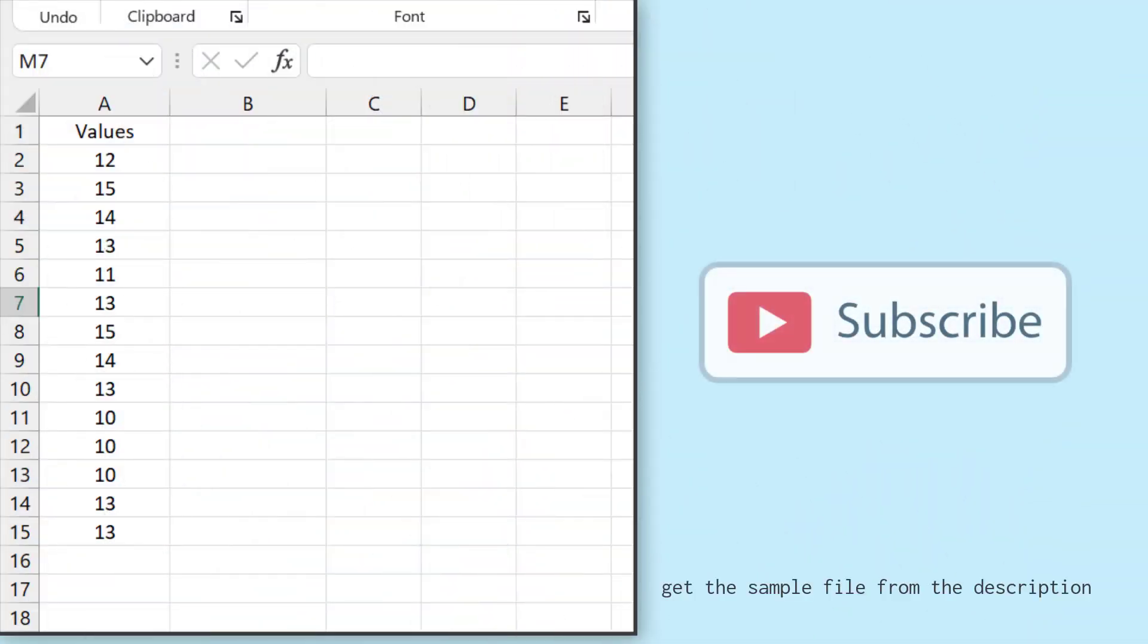So here I have a list of numbers in column A and from this list, I want to count the unique values.